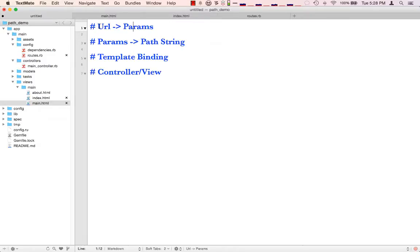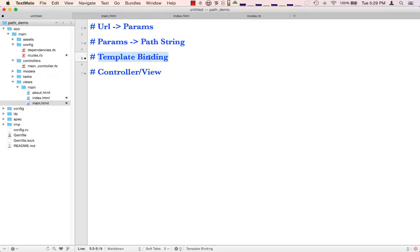Let me talk through the four steps. Basically, we start out with a URL, and then our routes let us map that into parameters. Then we use our parameters to generate what's called a path string, and we pass that to the template binding. The template binding looks at the path string and then decides which view file to render, and then that will go ahead and load up a controller and a view and render that on the page.